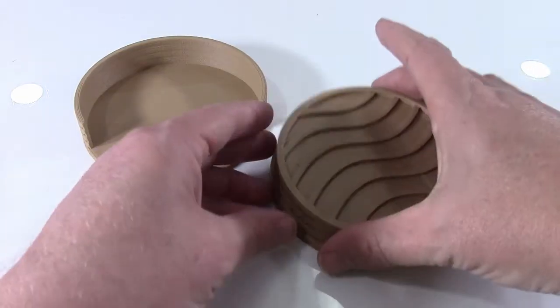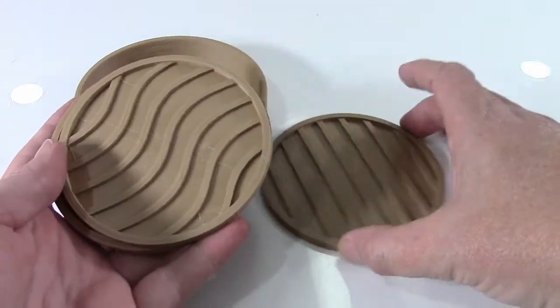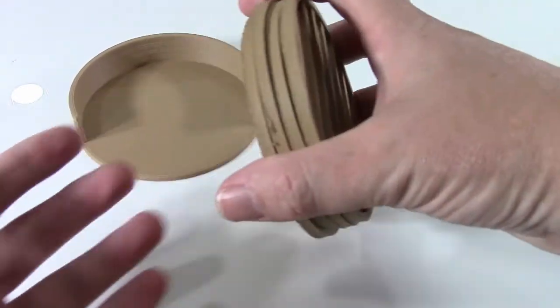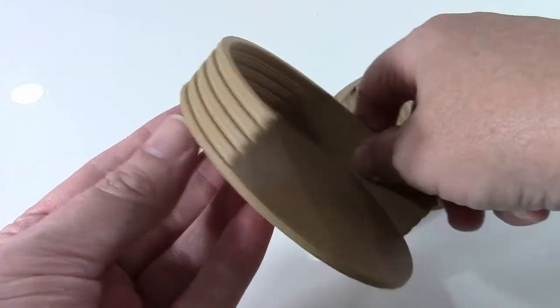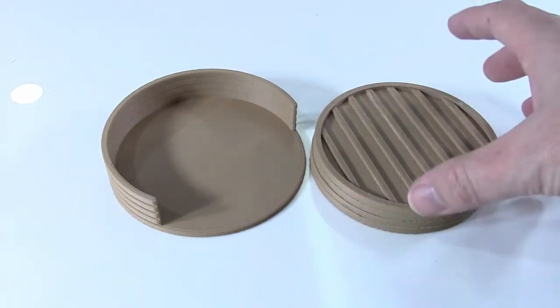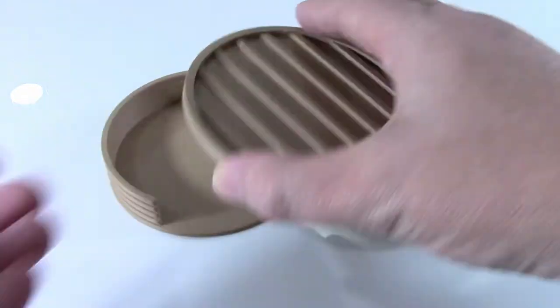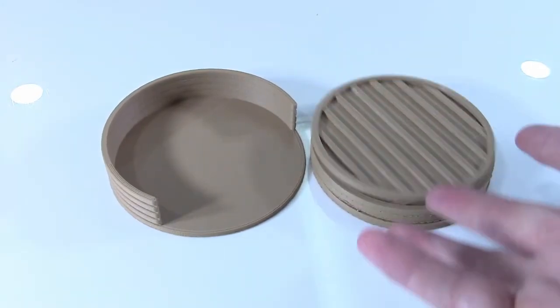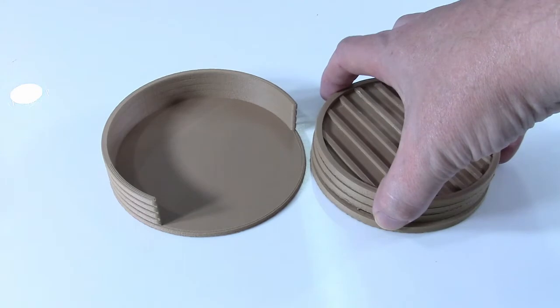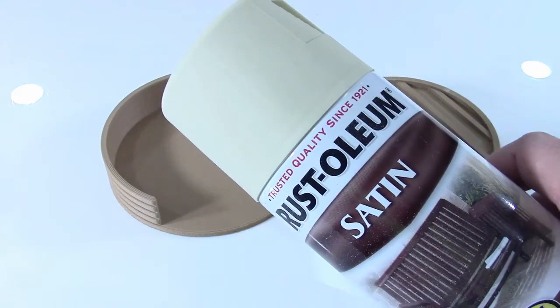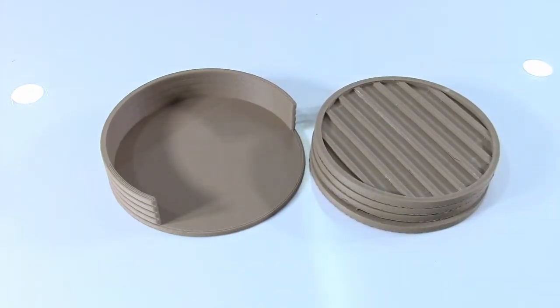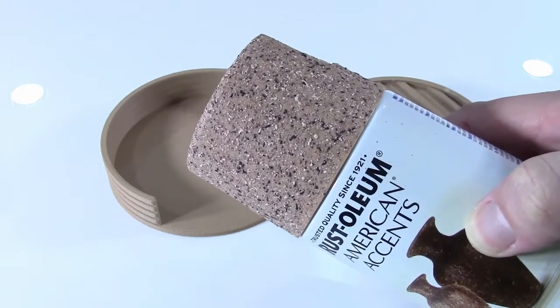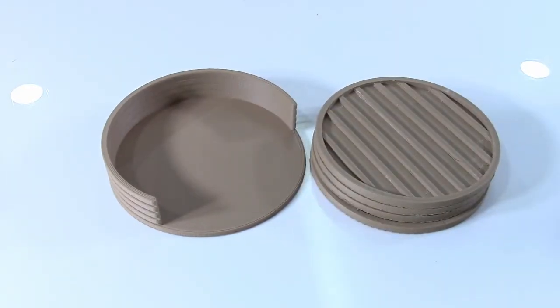So here are the pieces out of the printer. These are the coasters and then the holder. These were printed with Hatch Box wood filament. I wasn't sure what the overall look I was going for, and I decided I'm actually going to paint over this, which is a waste of the wood filament, but I'm going to paint over it with some standard spray paint and then the stone texture paint to get the final look that I'm shooting for.